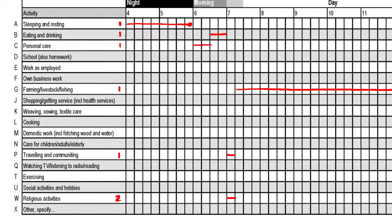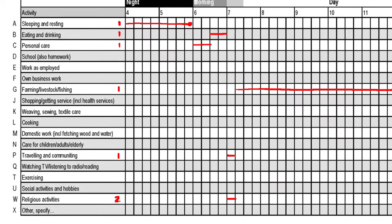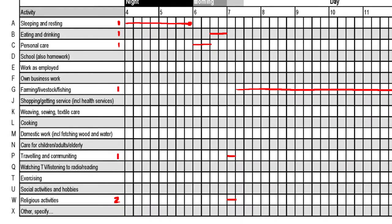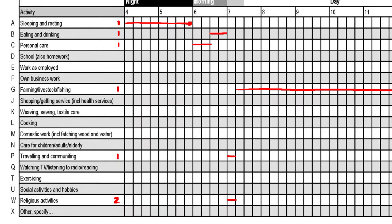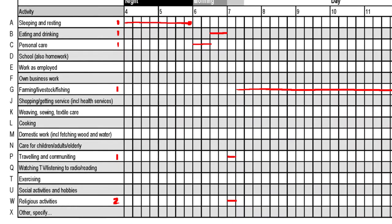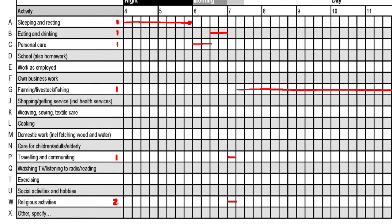Sleeping and resting is the primary activity since it is the only activity at that time. Eating and drinking is also primary. Personal care is also primary. Farming is primary. Traveling and commuting is primary. The only secondary activities here are religious activities. That is how the twenty-four-hour day is marked.